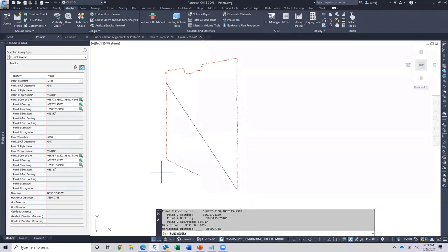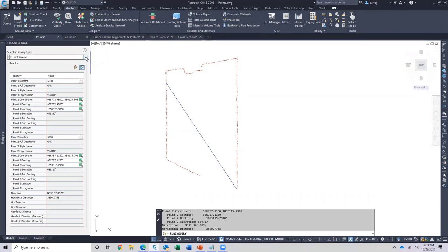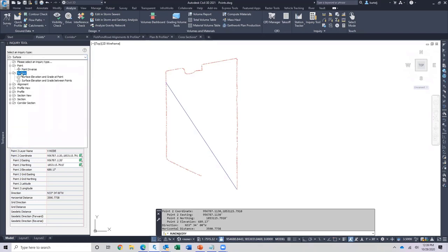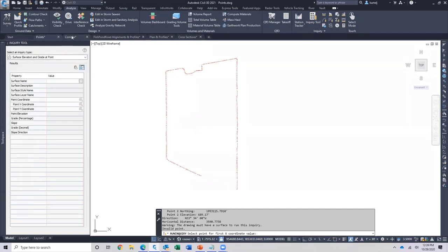That covers the inner workings of the tool itself, because what we've just looked at can be applied to everything else we're going to use the tool for. We've looked at points — let's take the next step and look at some things we can do with surfaces. We'll flip over to a drawing that has a surface and look at surface elevation and grade at a point.